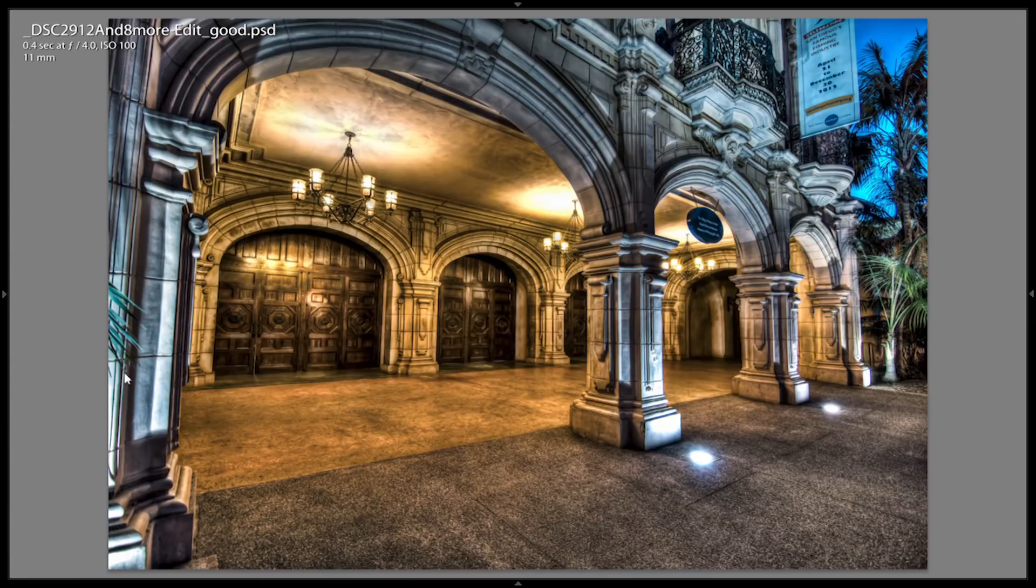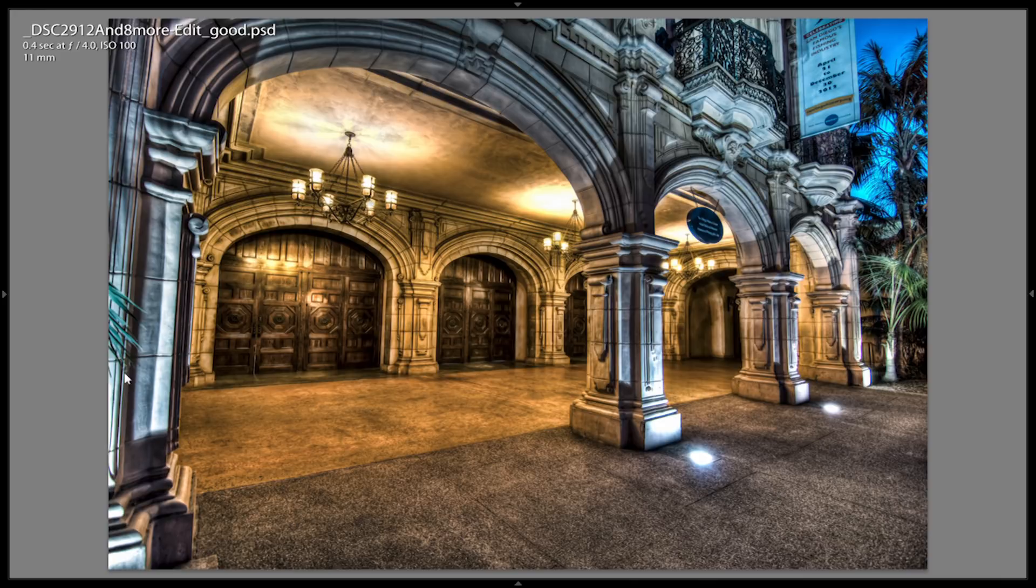I went on a photo walk this past weekend with some friends with the explicit purpose of trying to do some HDR images.